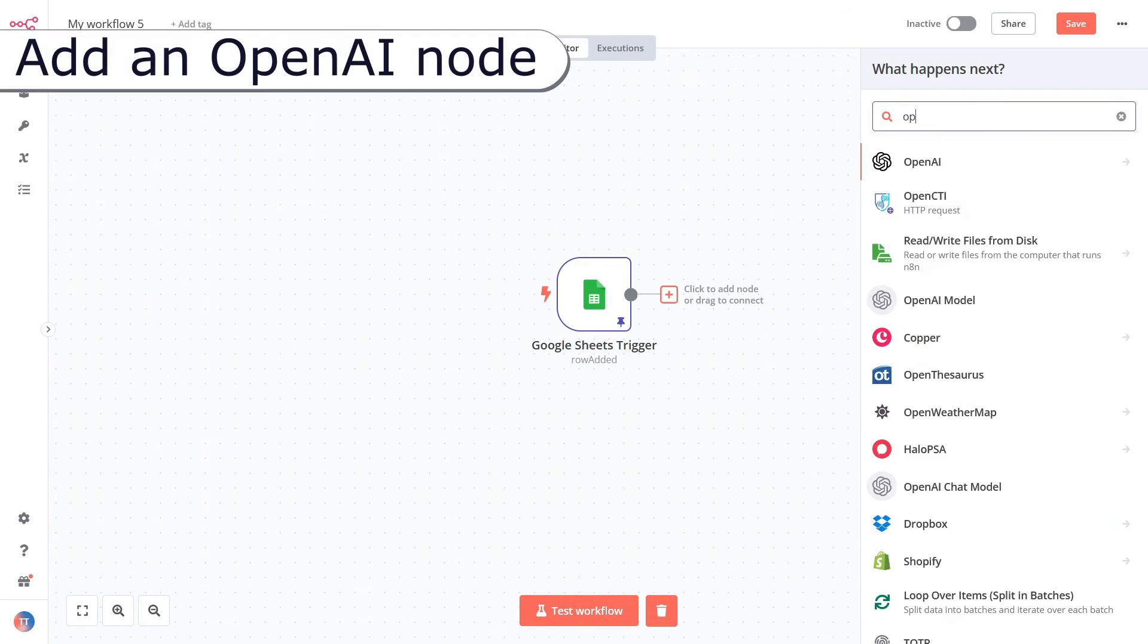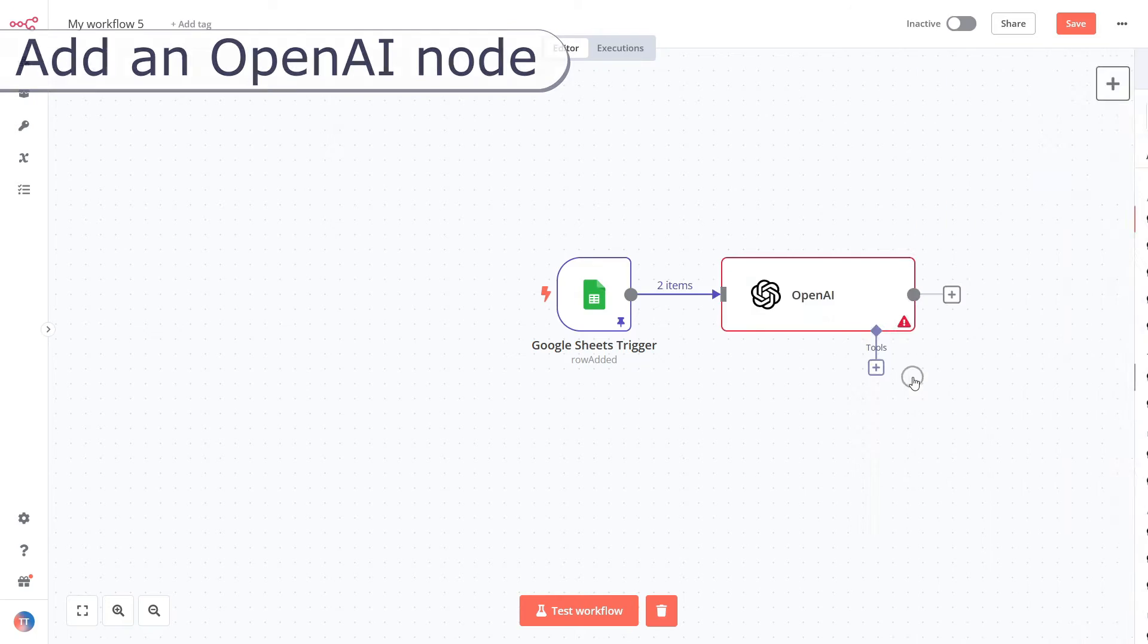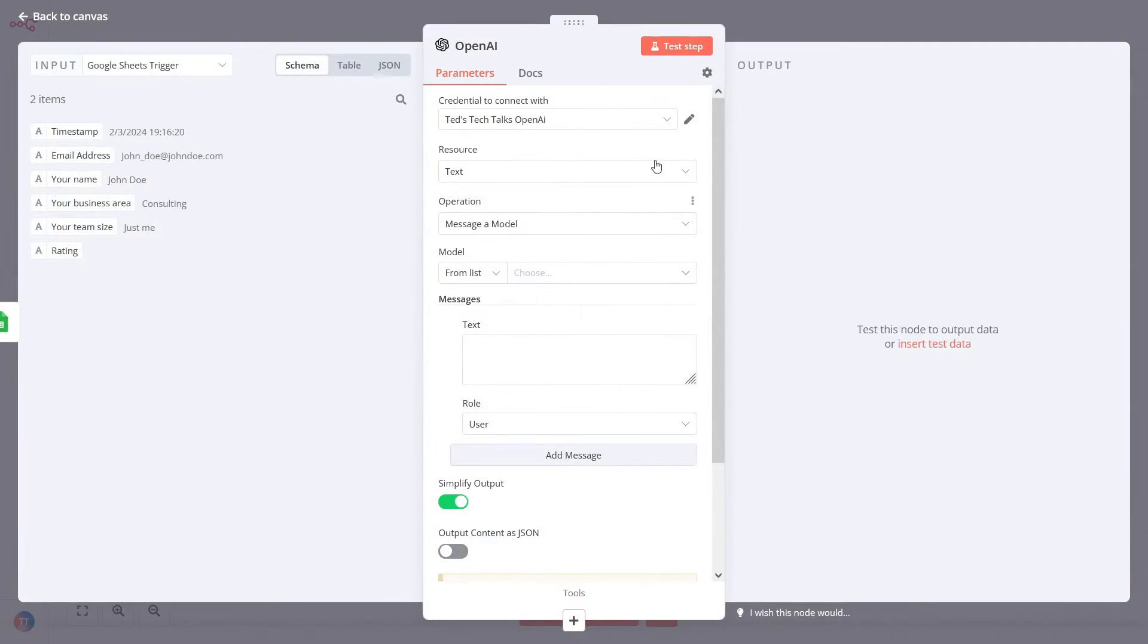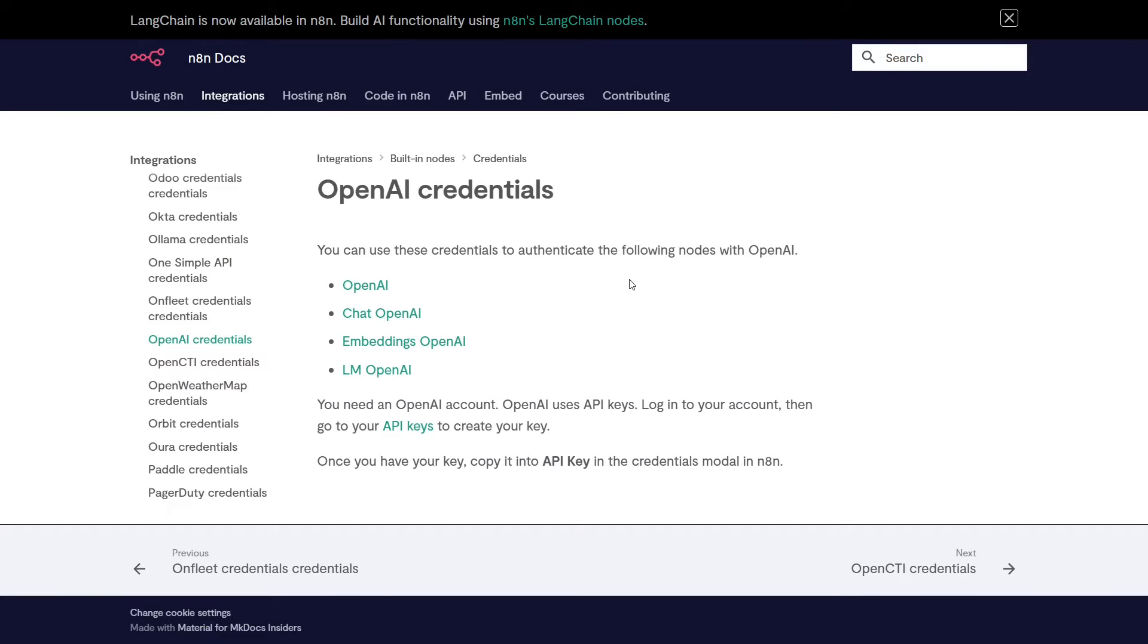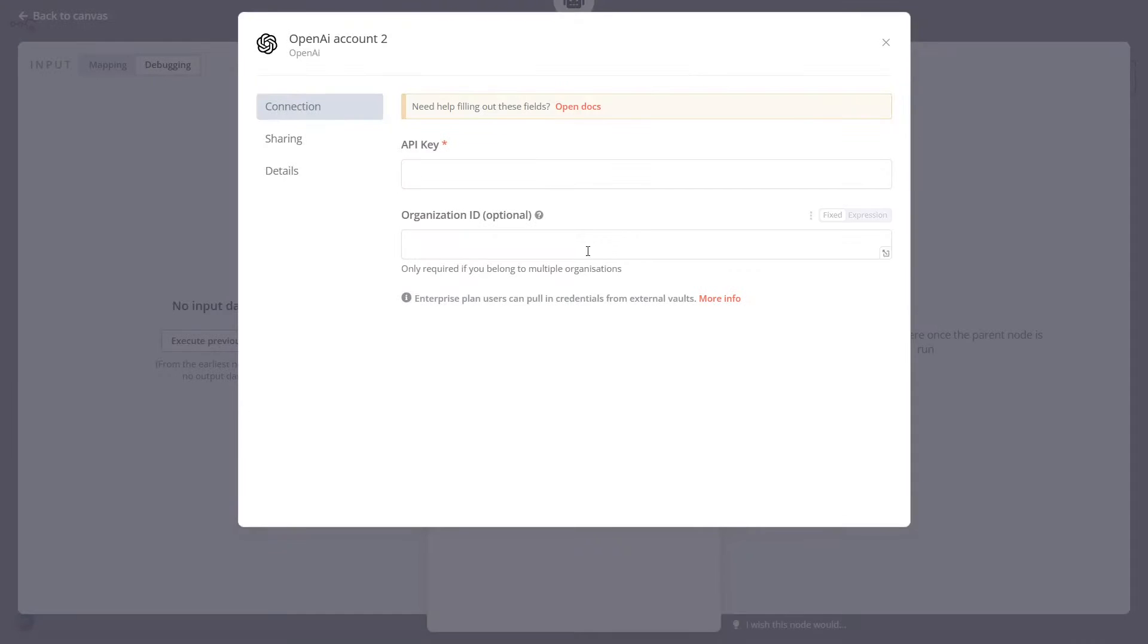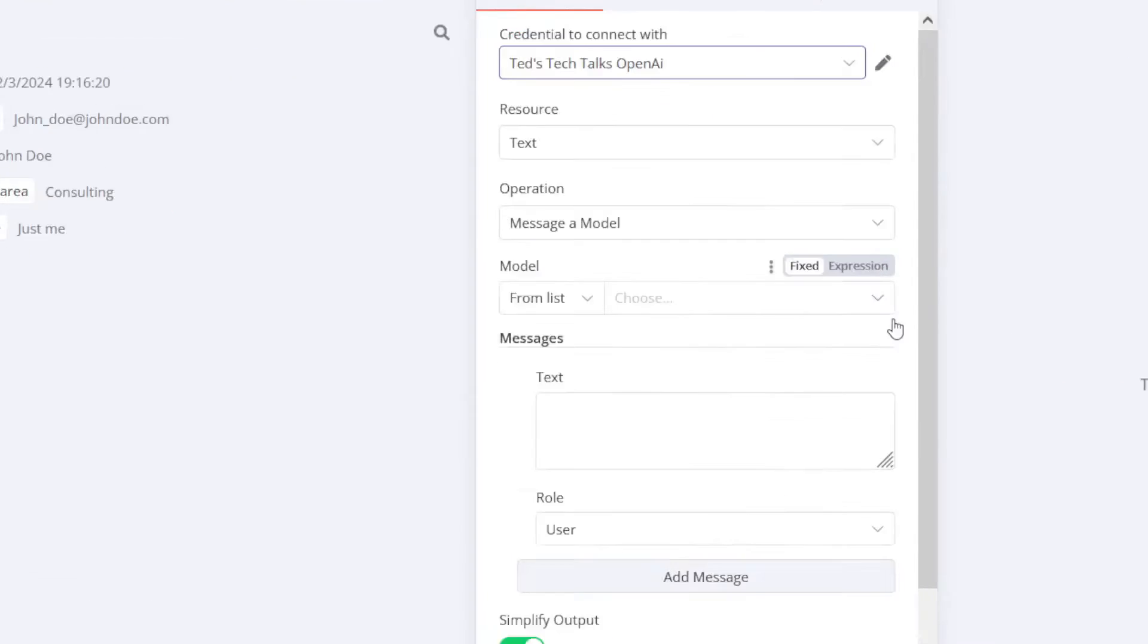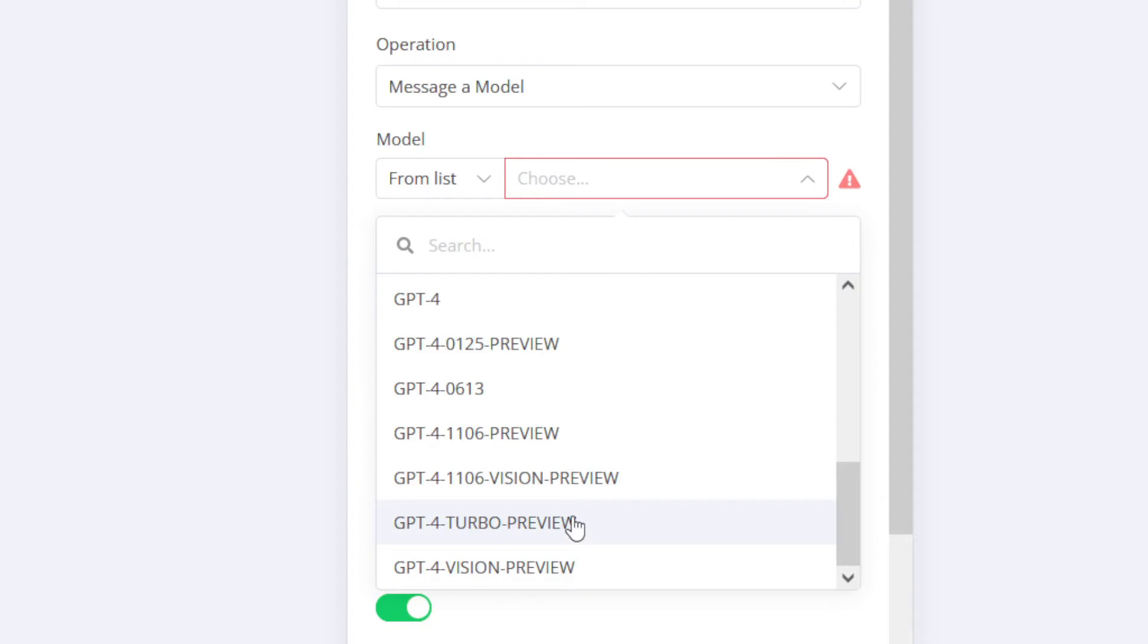Let's now connect an OpenAI node. Create new credentials on the Settings screen. You'll need to add a secret key from your OpenAI account. You can then adjust model parameters via the node options.